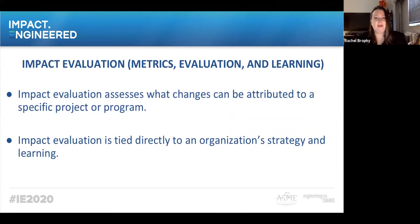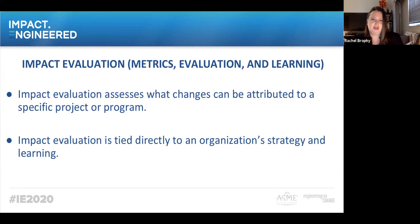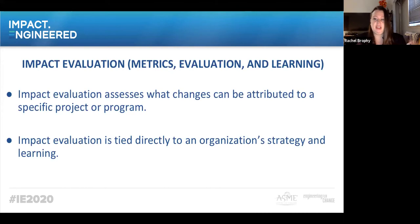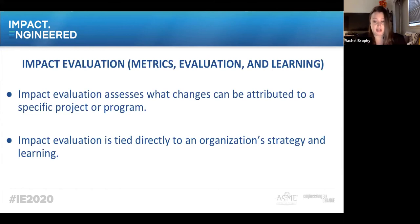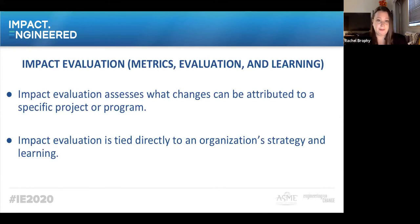So what is impact evaluation? Also sometimes called metrics evaluation and learning. Impact evaluation assesses what changes can be attributed to a specific project or program. Typically it involves comparing actual changes with expected changes, which are goals, comparing achievements to a previous period of time, and measuring against achievements of a similar project or program.